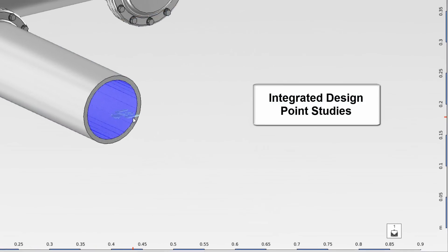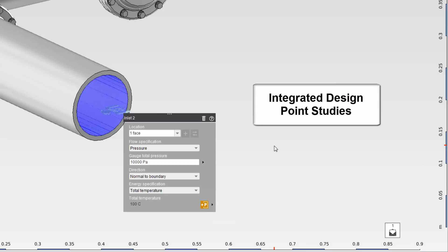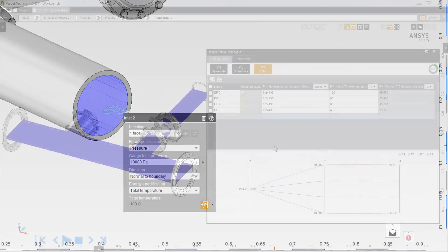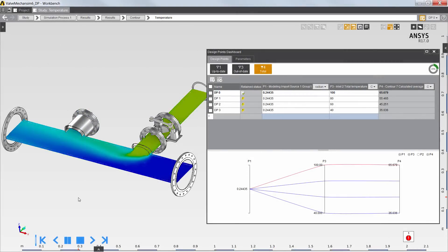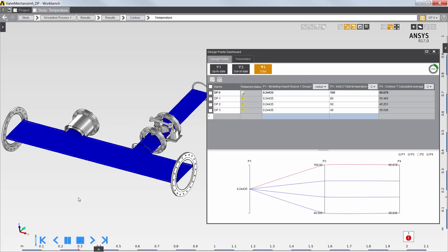Next, I'll define a parametric study to evaluate the outlet temperature and thermal stress as a function of the inlet temperature. The results of the design point study allow the rapid evaluation of the mixing efficiency of the butterfly valve assembly.